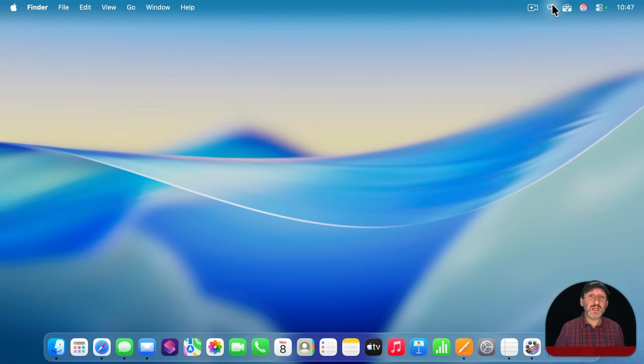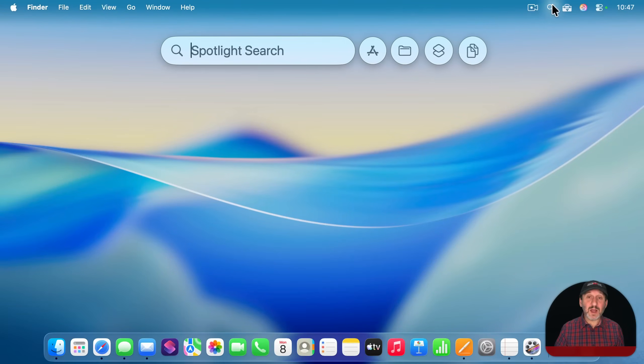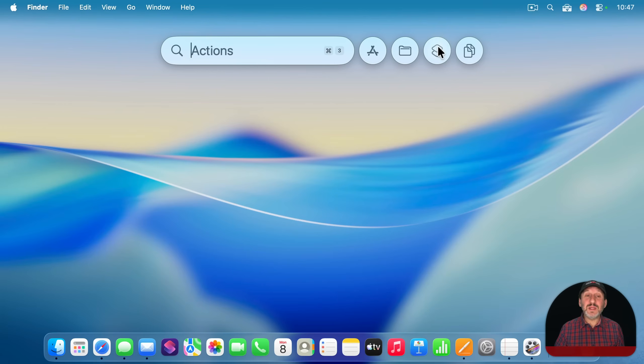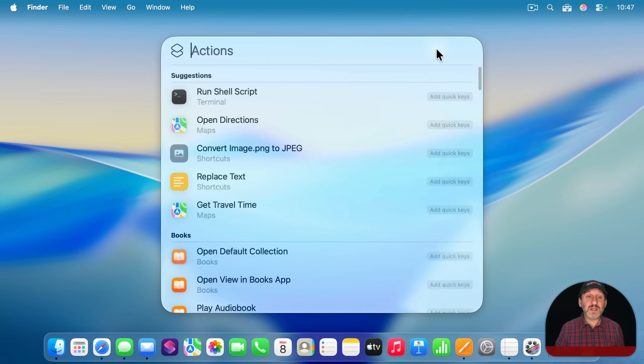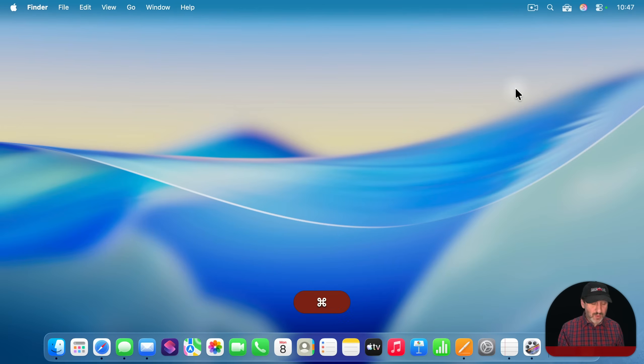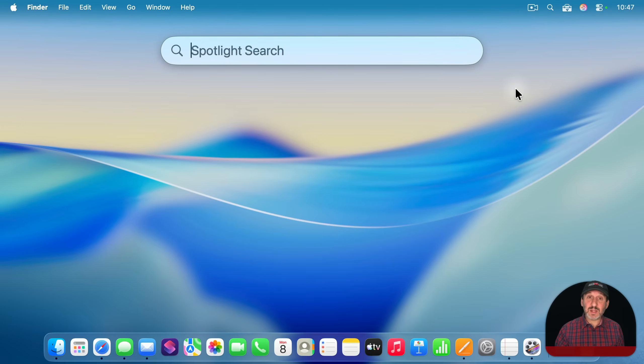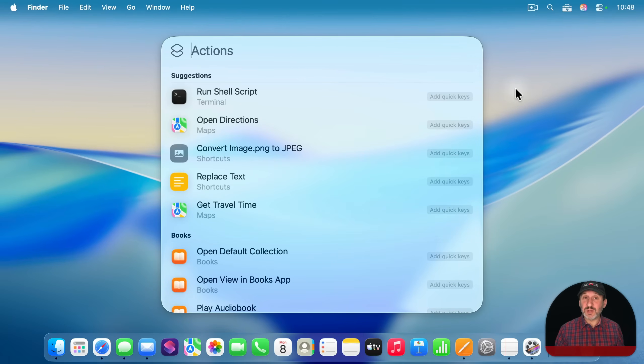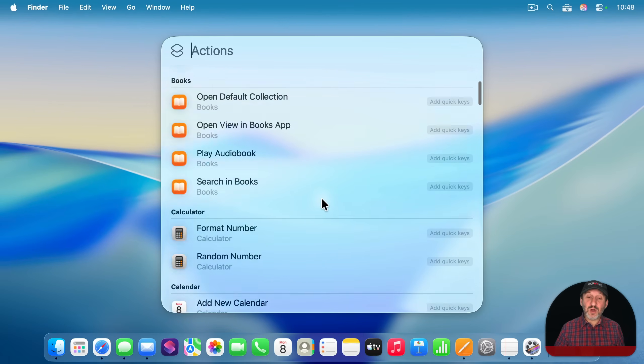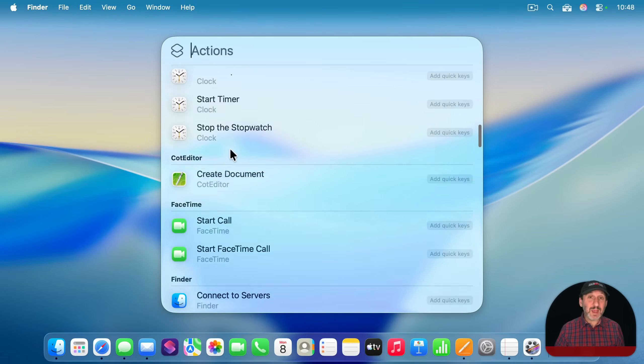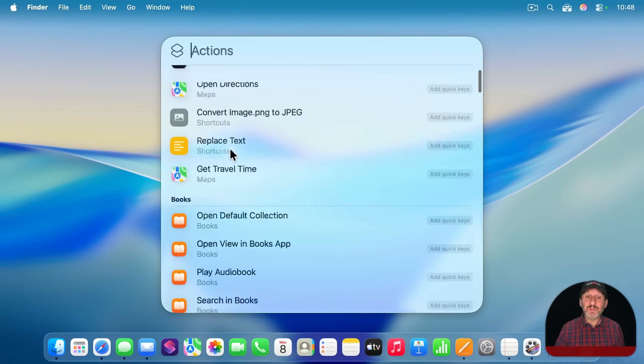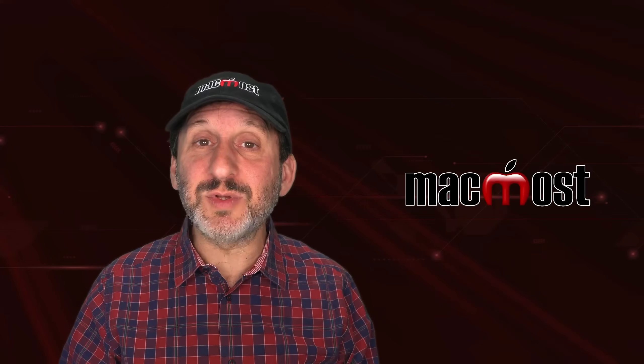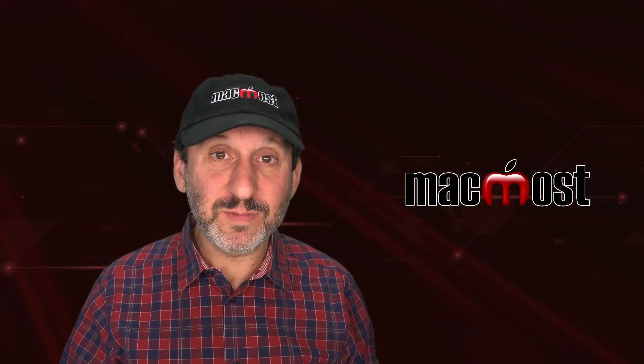One way to do this is to click on the Spotlight icon in the menu bar, and then you can start typing the Quick Action. Or you can click on the third button on the right, and you can see that will take you directly to Actions. You can also do the same thing with Command-Space to bring up Spotlight search, and then Command-3 to go to Actions. Then you'll get this long list of Actions broken up mostly by App. Let's take a look at 10 examples of how these could be useful.